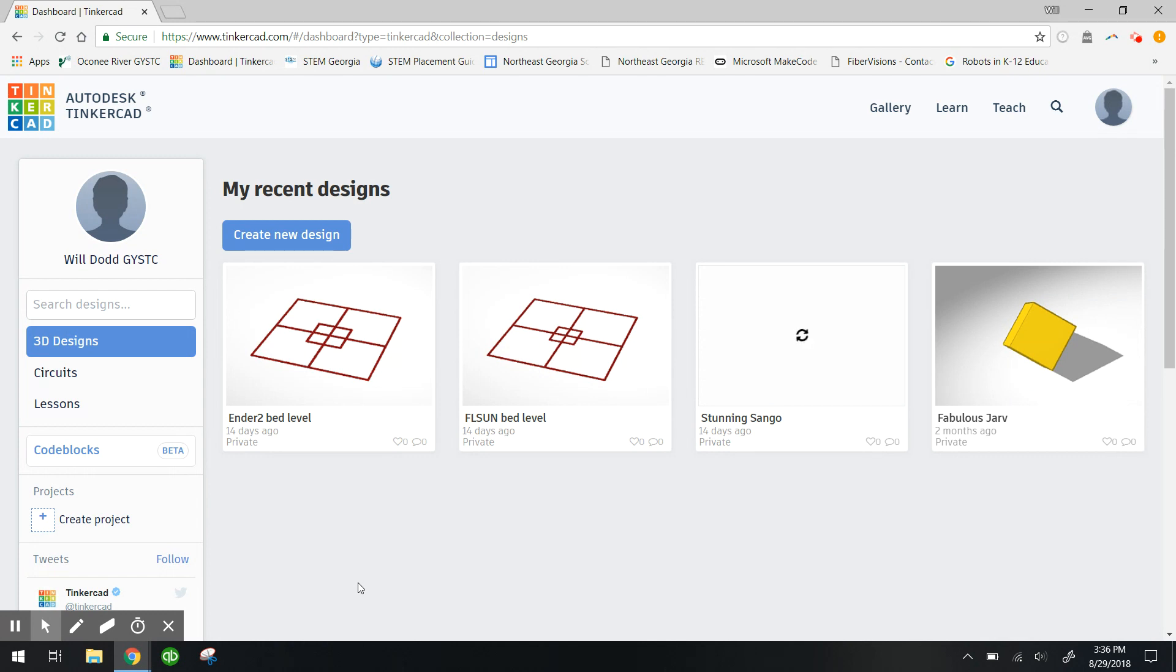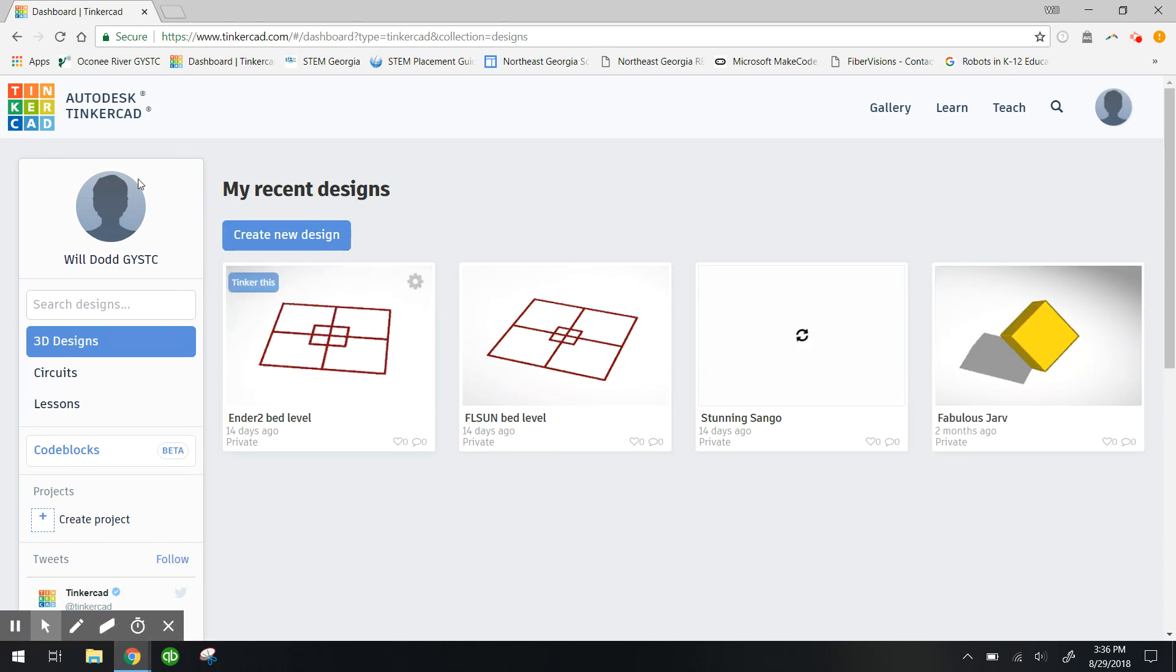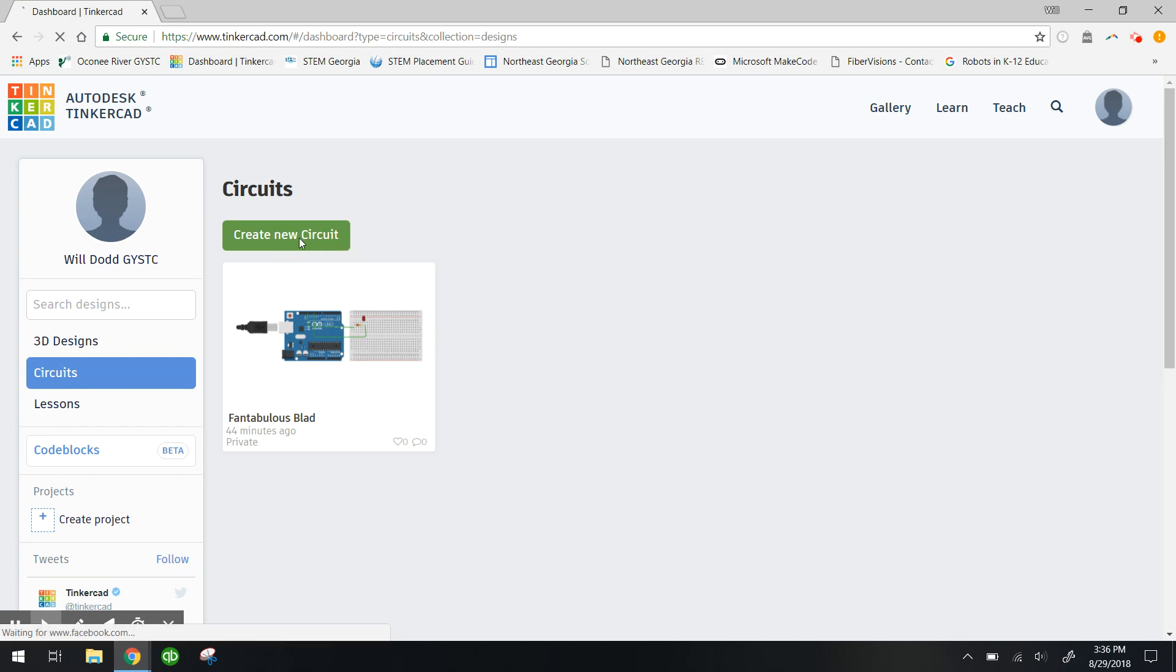So we're gonna make our first circuit and we're gonna program our first circuit. What you need to do is on your Tinkercad dashboard, which is what I'm looking at right now, you're gonna go to the left here where it says circuits and click there, and I'm gonna go ahead and create a new circuit.